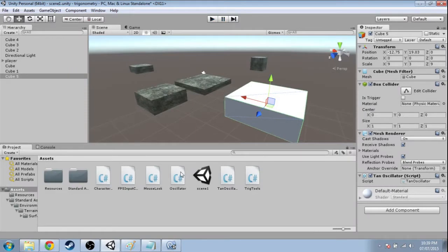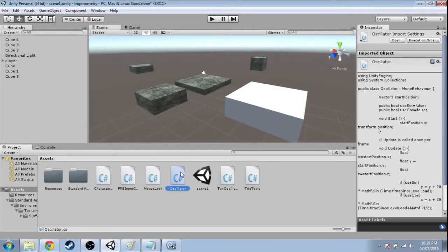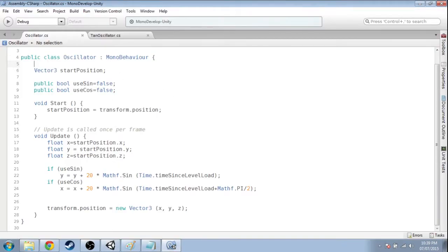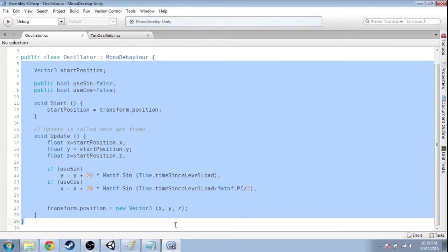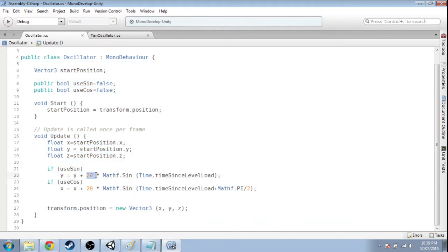So we're going to open up our oscillator script. I explained this in the other video, but this is our oscillator script. So here we've got our amplitude is 20.